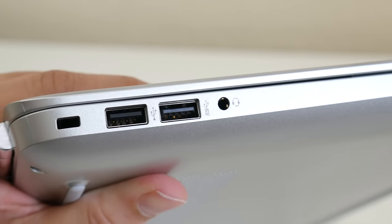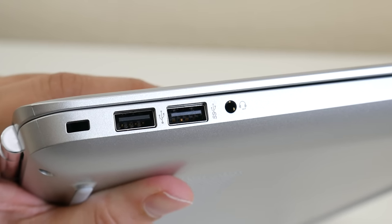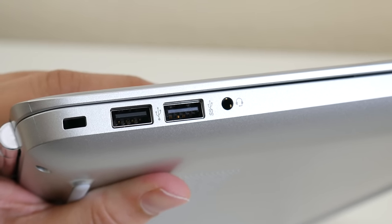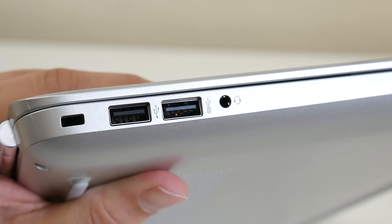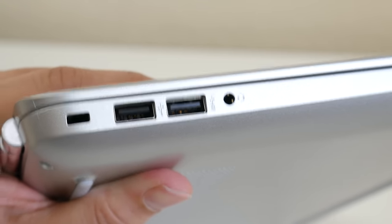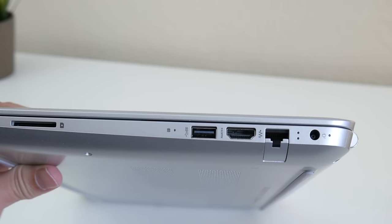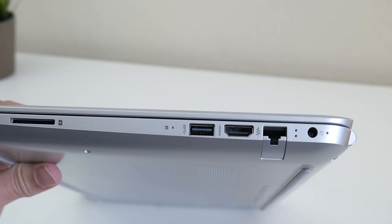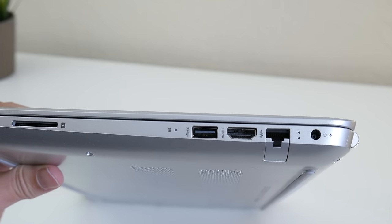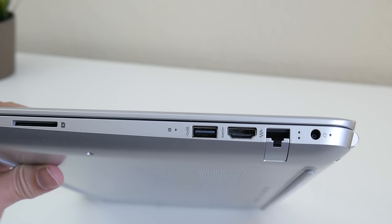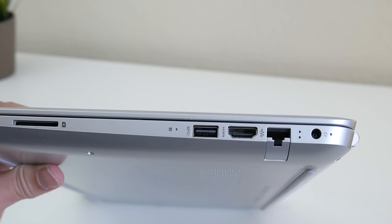Now let's take a look at the ports here. You got your security lock slot, USB 2, USB 3, and your headset microphone jack combo. On the right side you got your SD card slot, USB 3, full-size HDMI, RJ45 Ethernet, and your charging port.